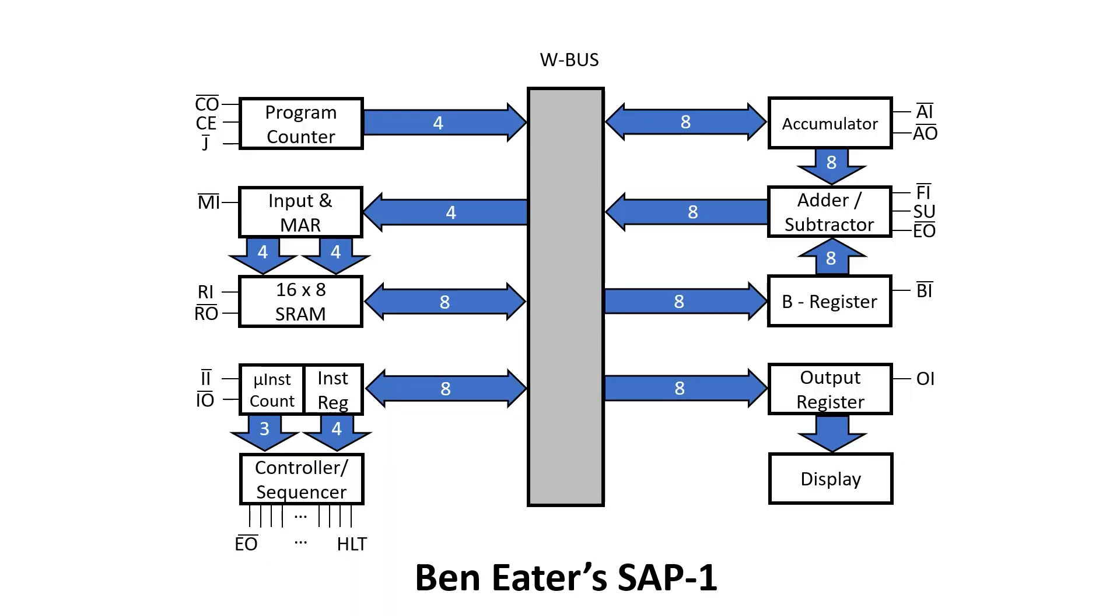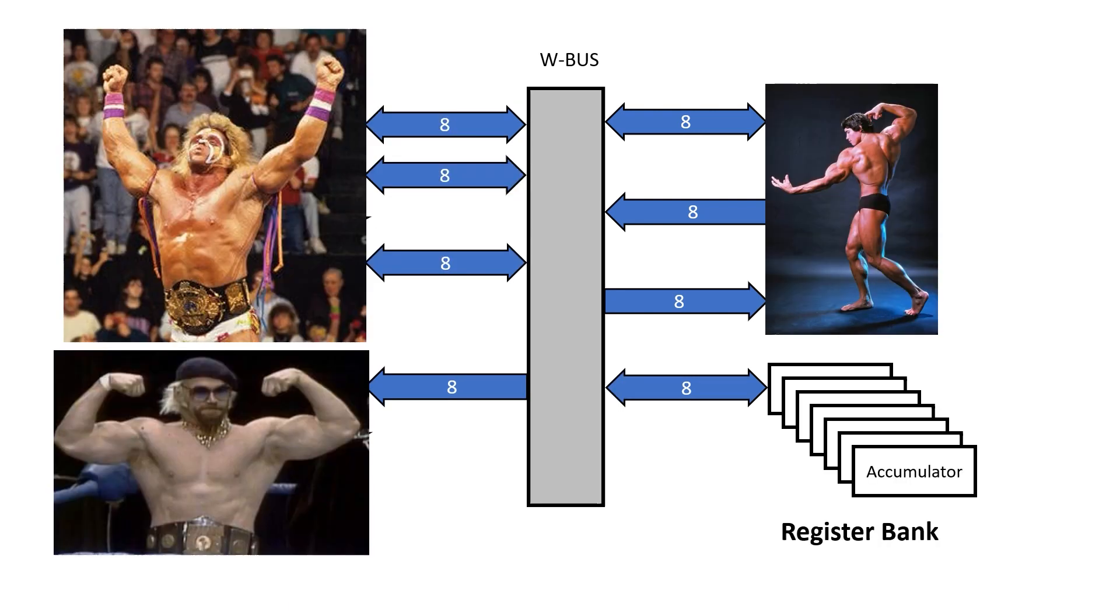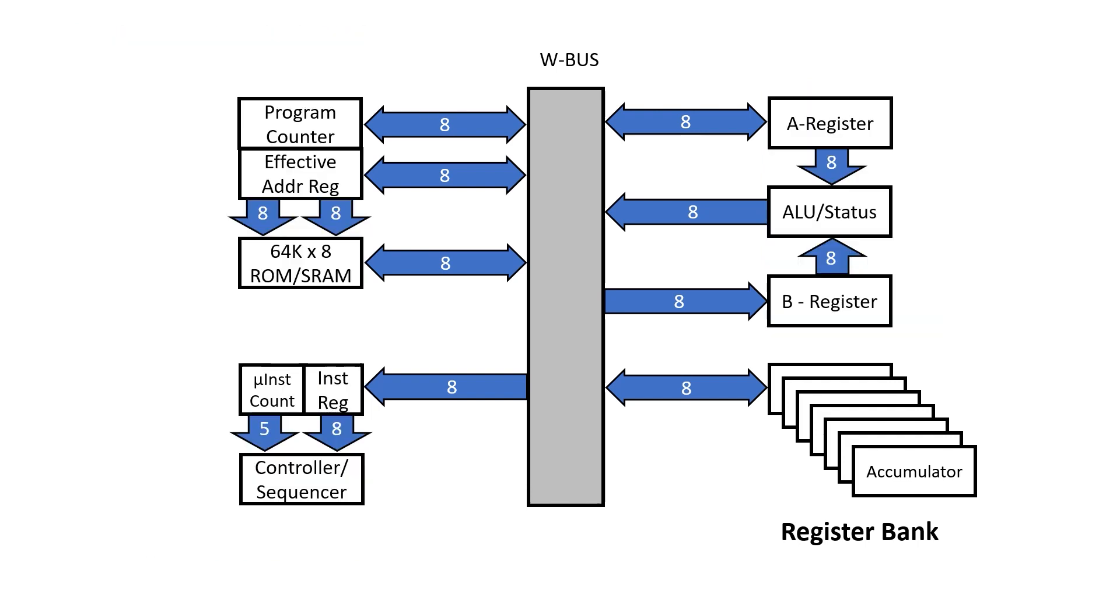The idea was to take the Ben Eater implementation of the Albert Paul Malvino SAP-1 design and add some muscle to the bone, enough to make it execute 6502 machine code. The hardware is being built in a companion playlist but here the idea is to go over the software side of things, specifically the microcode in the controller sequencer.